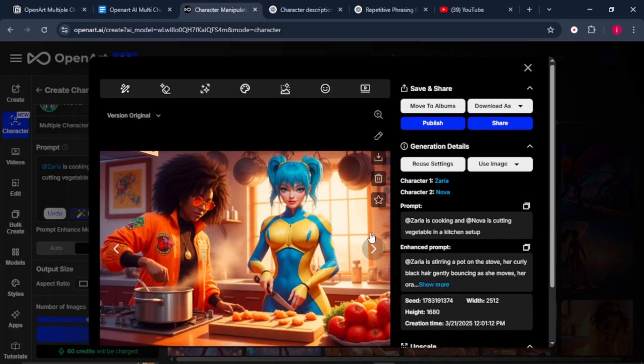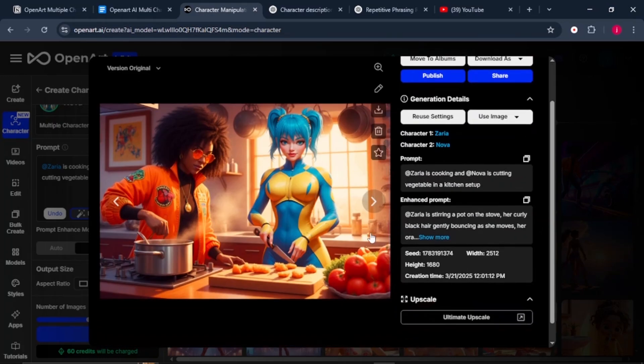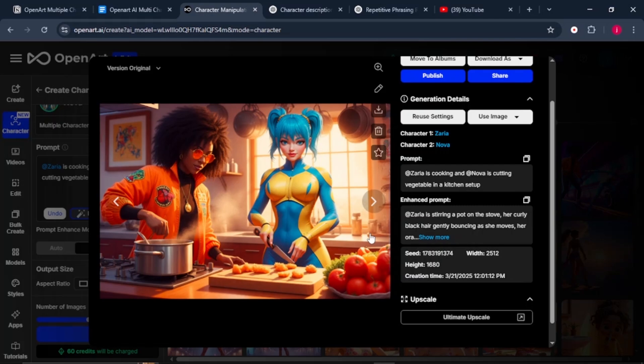The level of detail, accuracy, and consistency across these visuals is seriously to the next level. It's just something else. It's amazing how effortlessly it brings creative ideas to life with such precision. Look at these images.